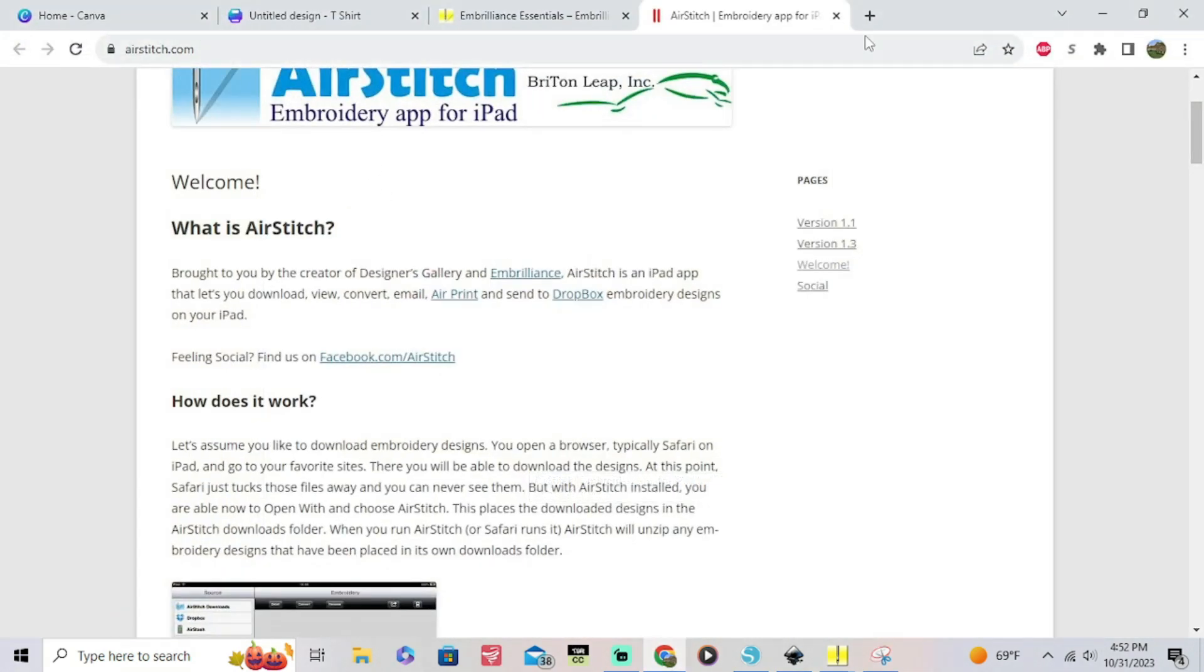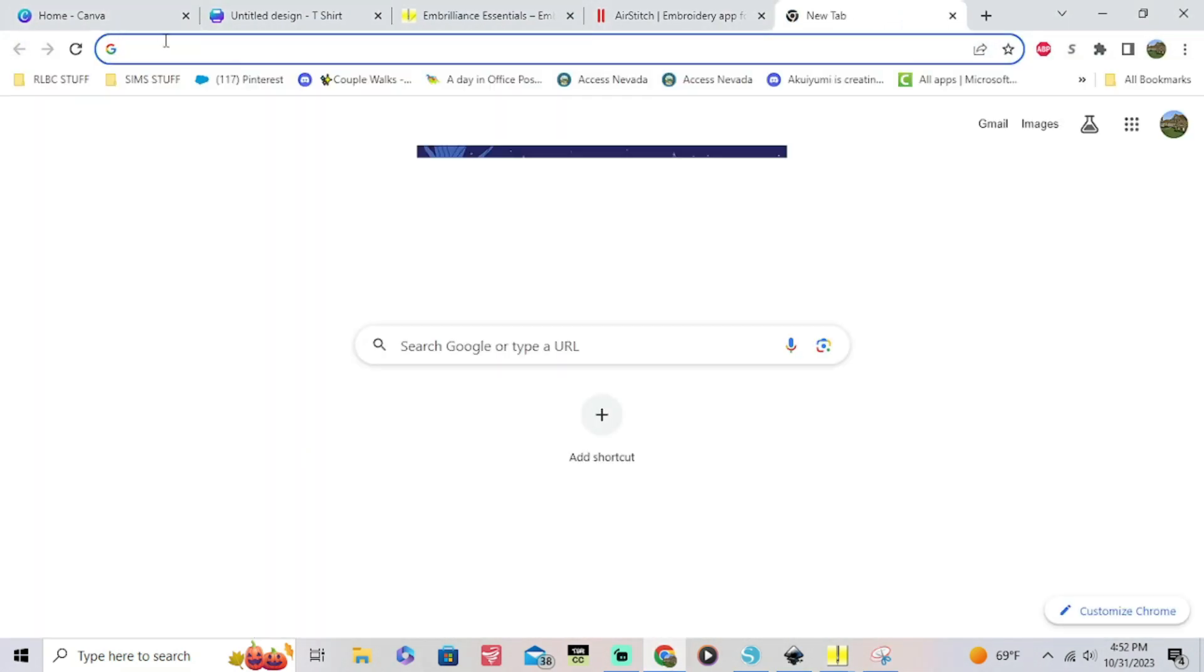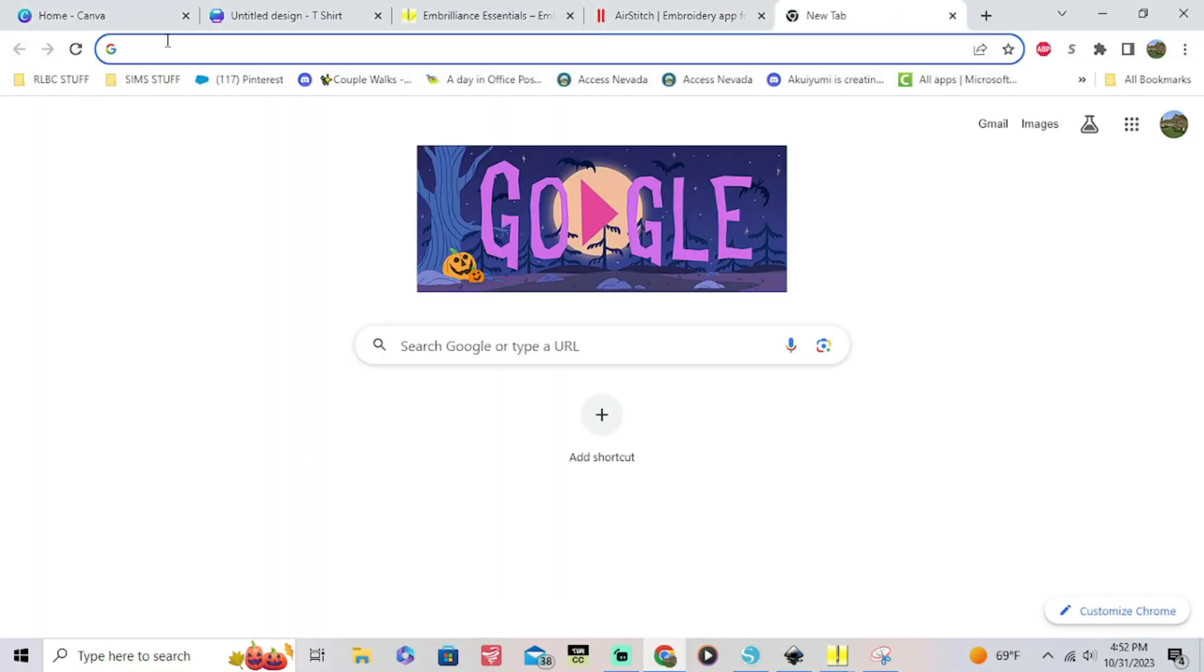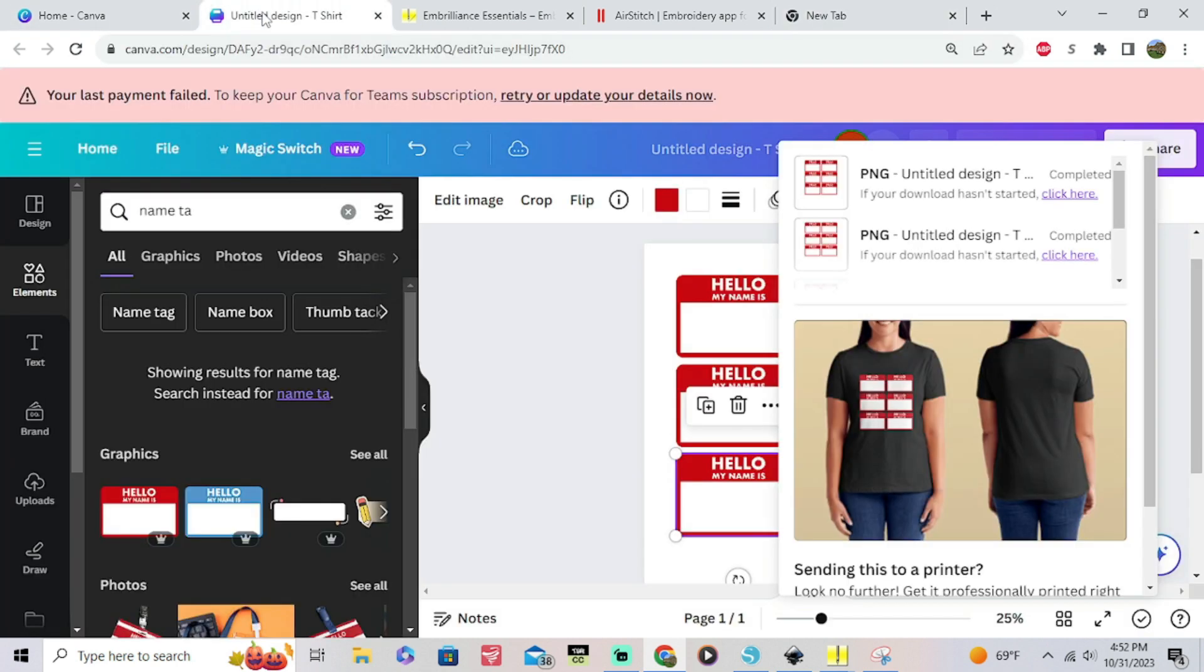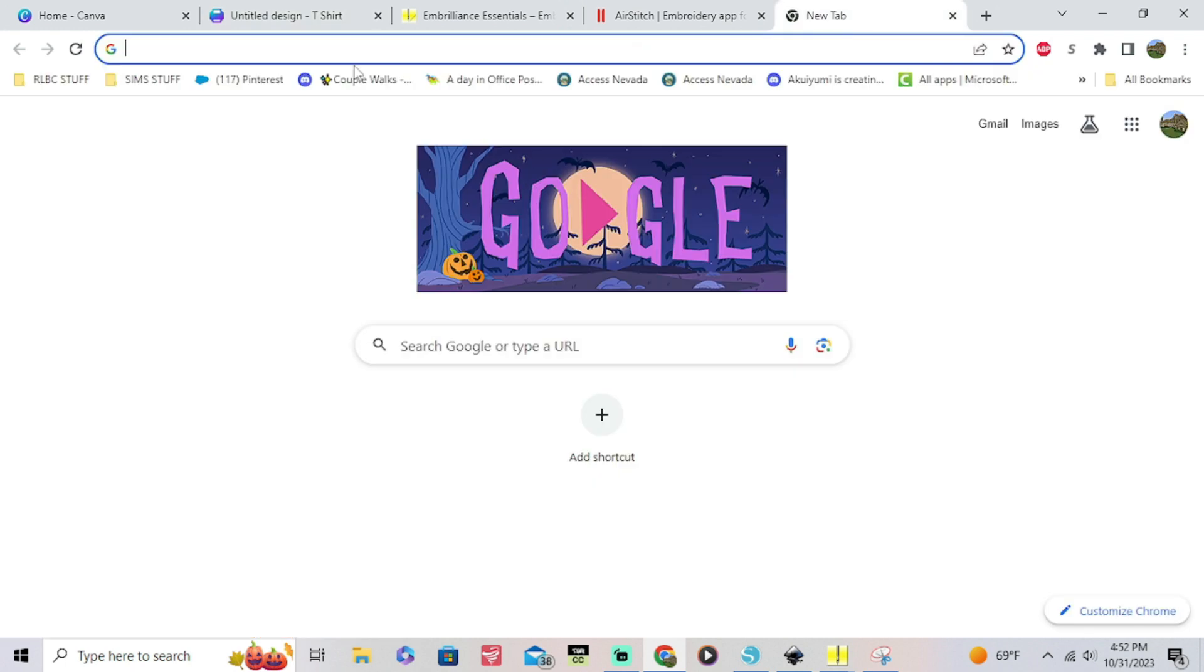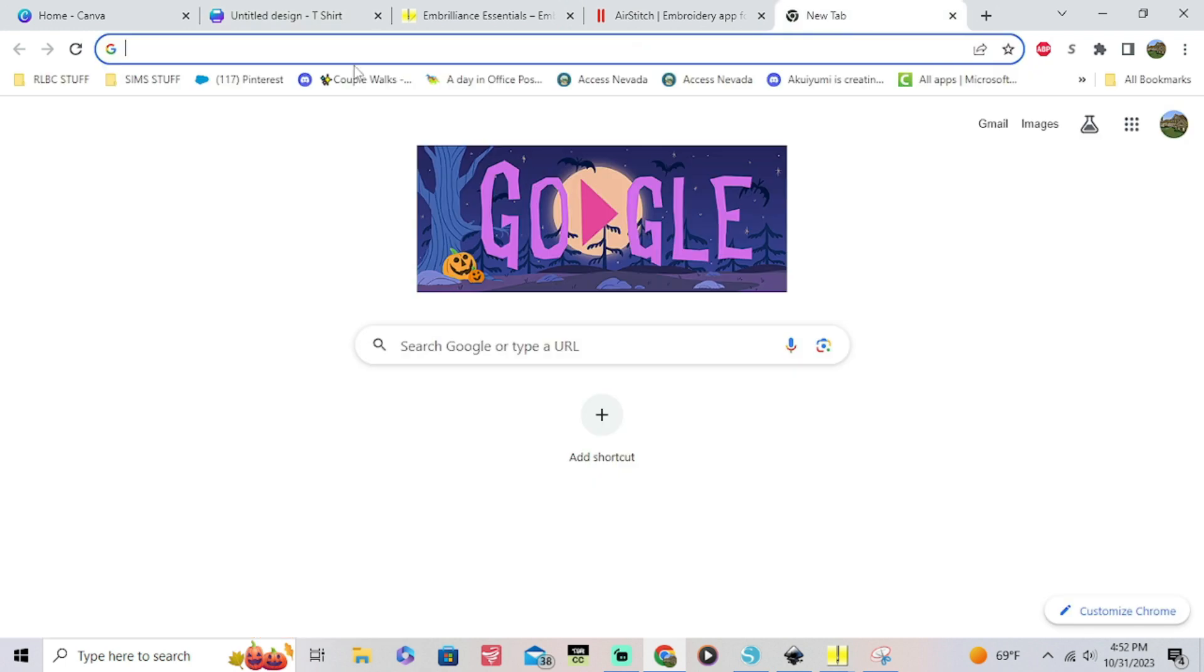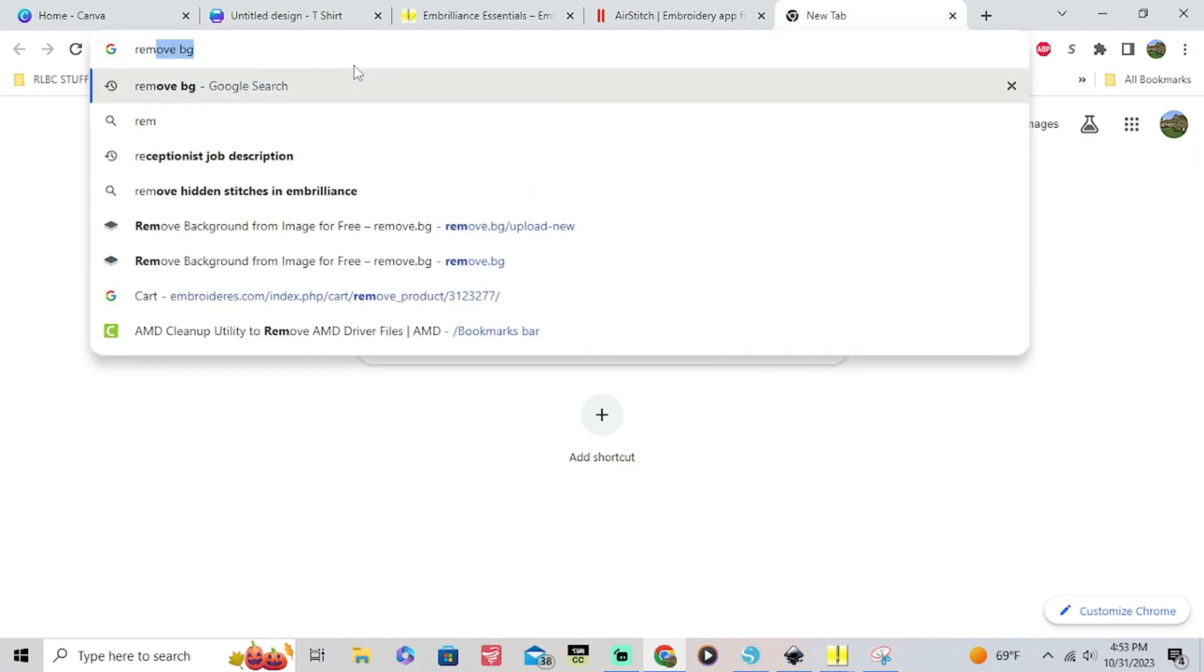Normally I use Canva to remove backgrounds but as you can see I'm really poor. I haven't paid my subscription so I can't remove any backgrounds. So we're gonna go over to this free site called Remove BG. It's remove.bg. It's a free site.